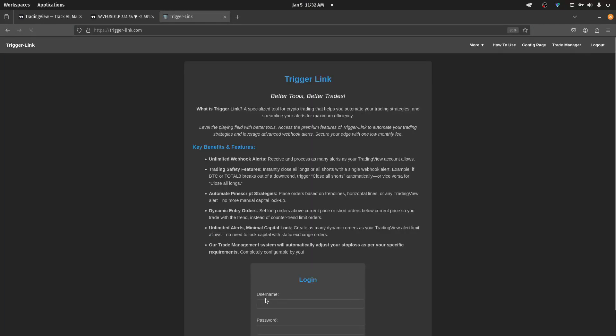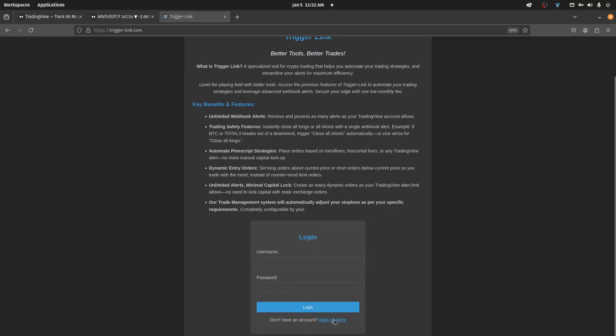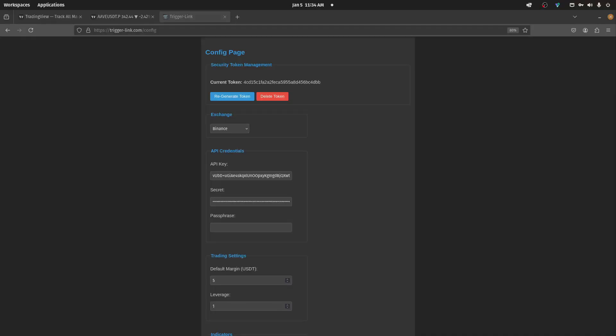Then go to your Blowfin or Binance account and get an API key for your exchange. Copy and paste your keys into the TriggerLink config page.